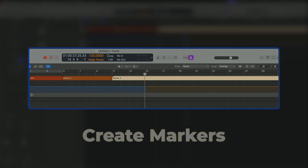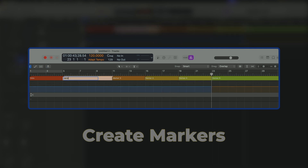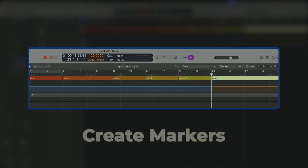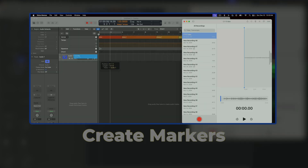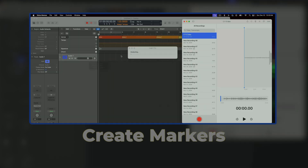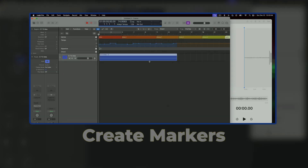Well, simply start with creating markers for this proven song formula: intro, verse, chorus, verse, chorus, outro. Then drop song ideas that you already have captured in your voice memos into your DAW.